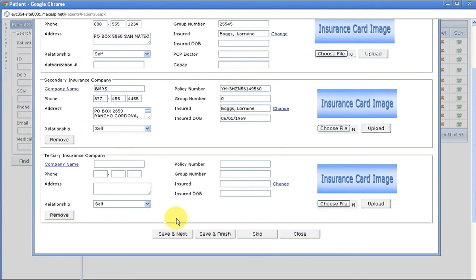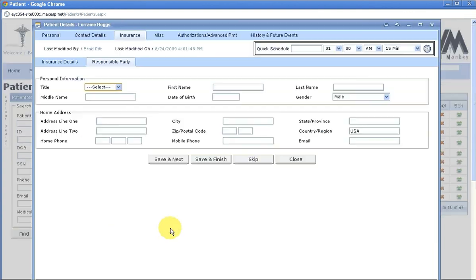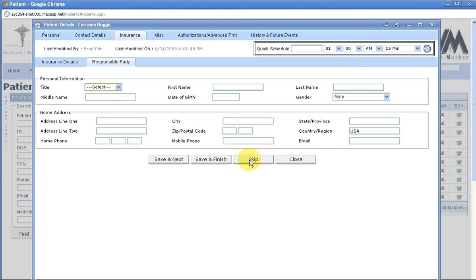You will then hit save and next. Continue putting in the responsible party if this is a child or an elderly person being taken care of by someone else. If not, you can skip this information.